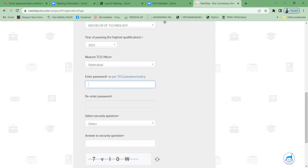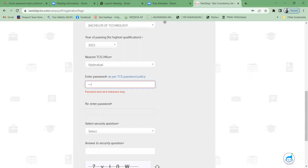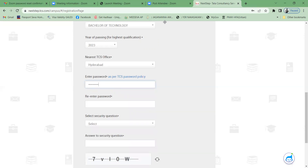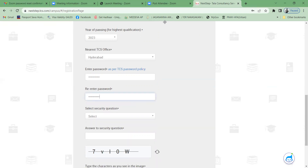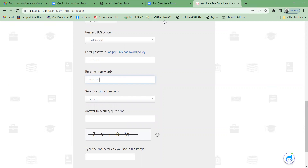For the password, don't forget: it must include one capital letter, numbers, and a special character. For example, using roll number format: 19H capital M, 1A0401@. Type the password in TCS password policy format — for example, '19HM1A0401@' — then re-enter the password.